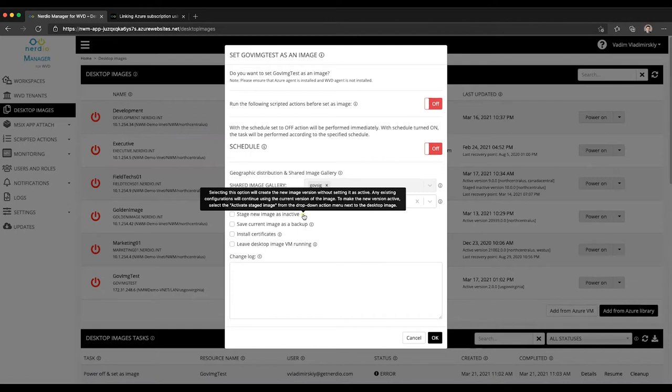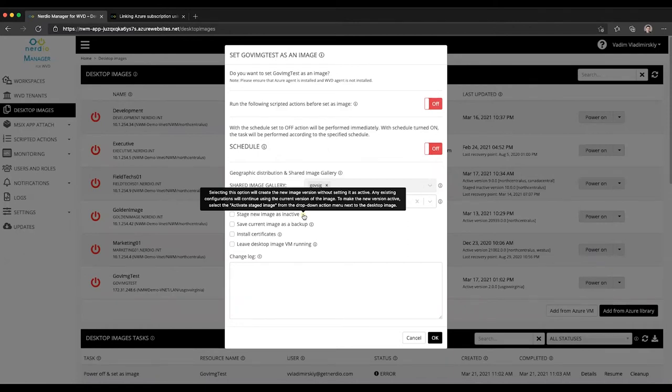Which means that any existing configurations such as auto-scale or re-image schedules will continue using the current version of the image. To make the new version active you will need to click on the 'activate staged image' from the dropdown action menu.